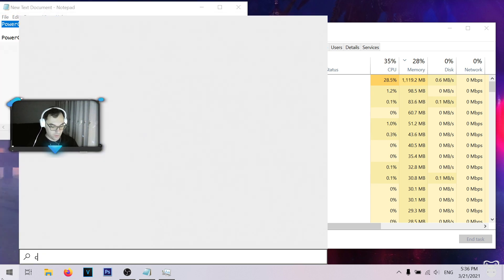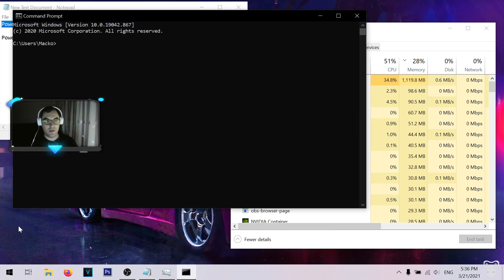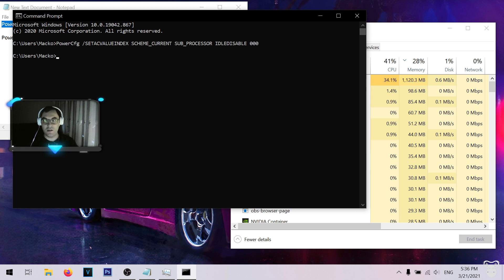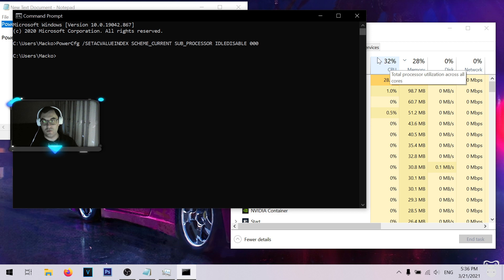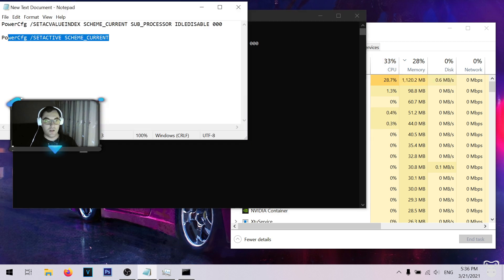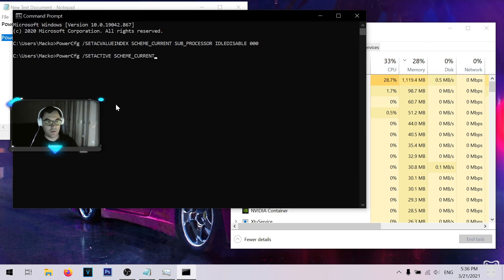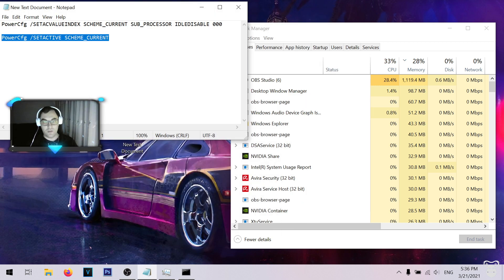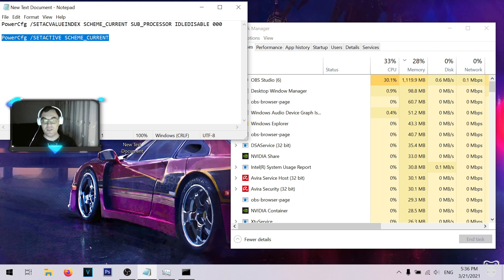I'm also going to provide the pieces of code in the description. So let's go into the command prompt, copy the code there — and as you can see, it immediately drops down. The second code as well. These were pretty much the two pieces of code that saved my CPU and transformed my laptop.